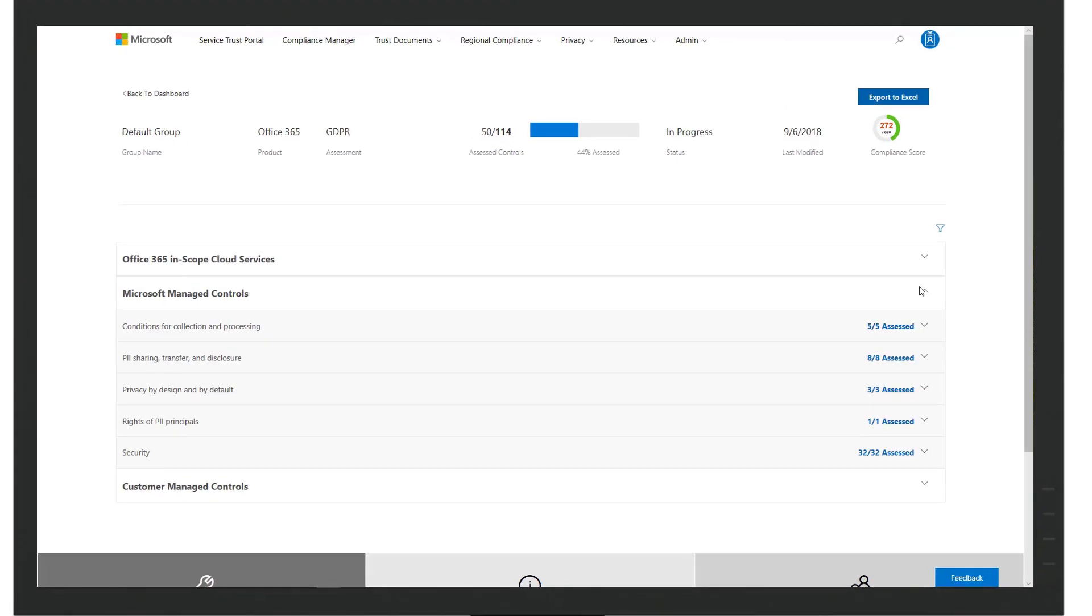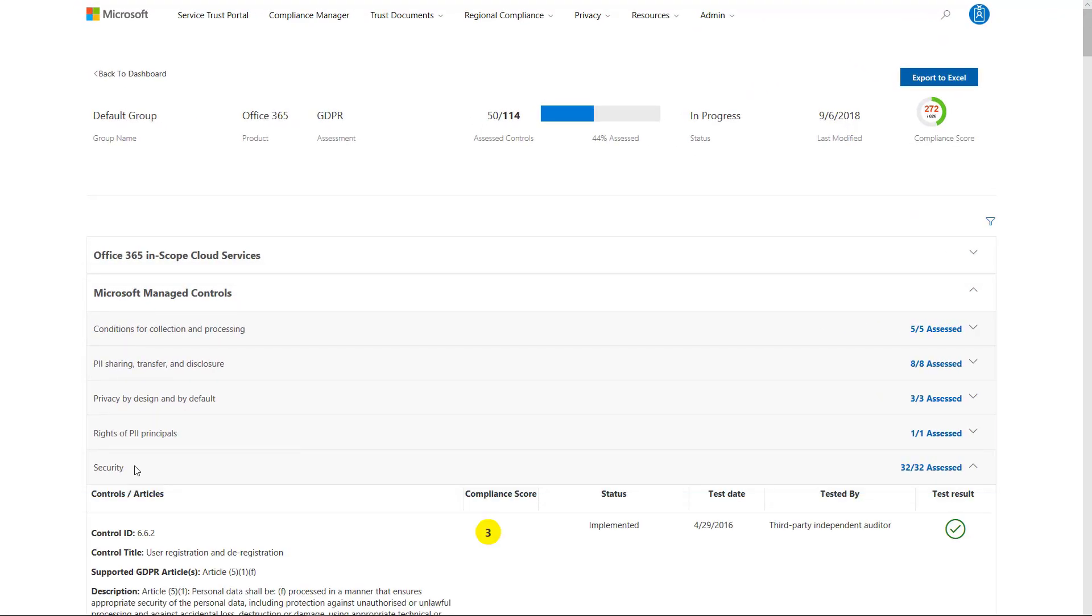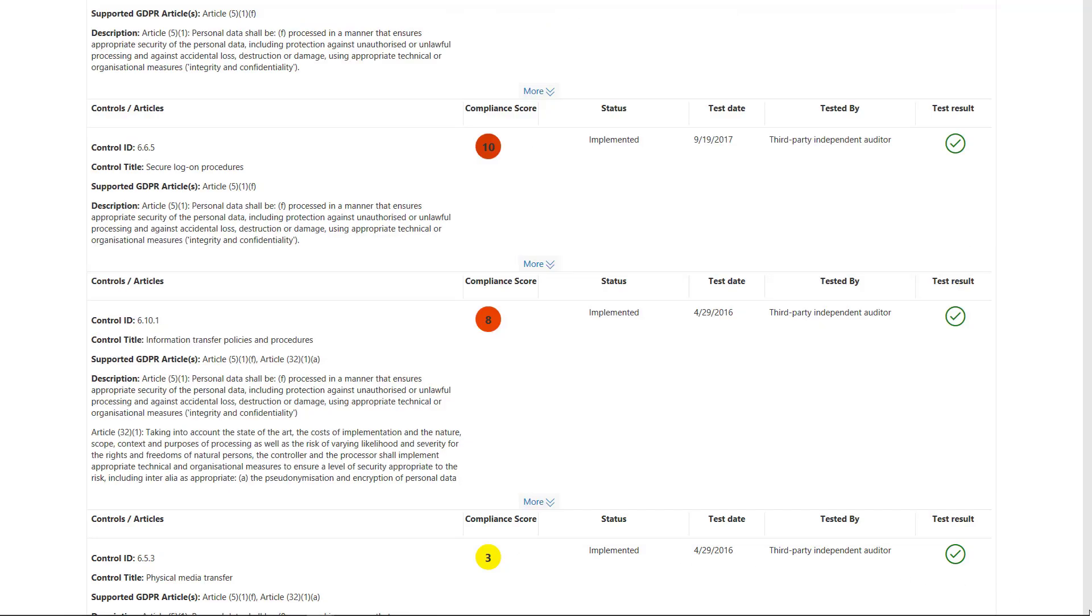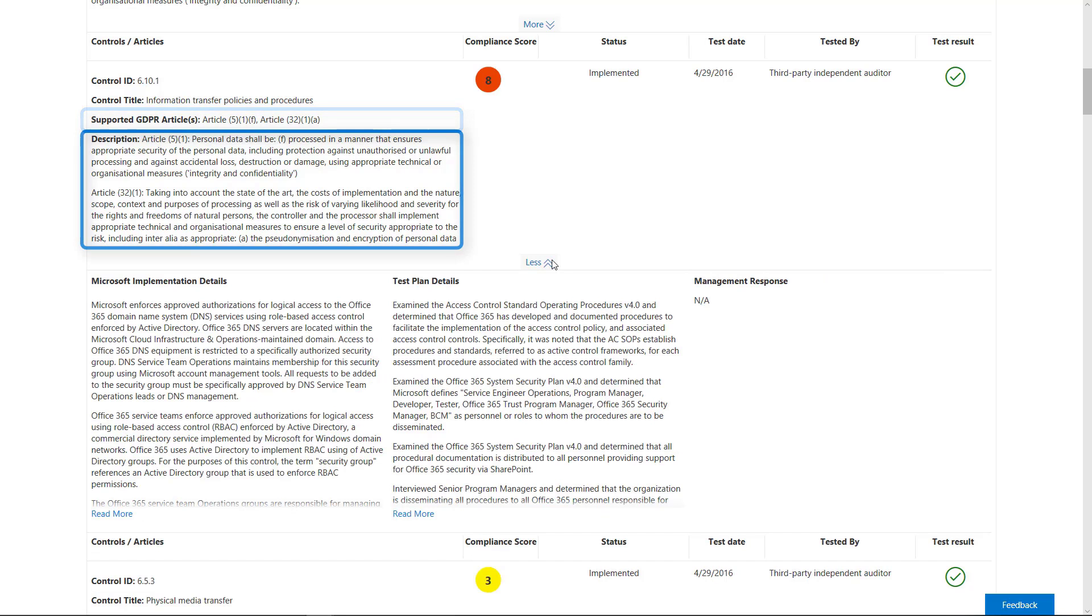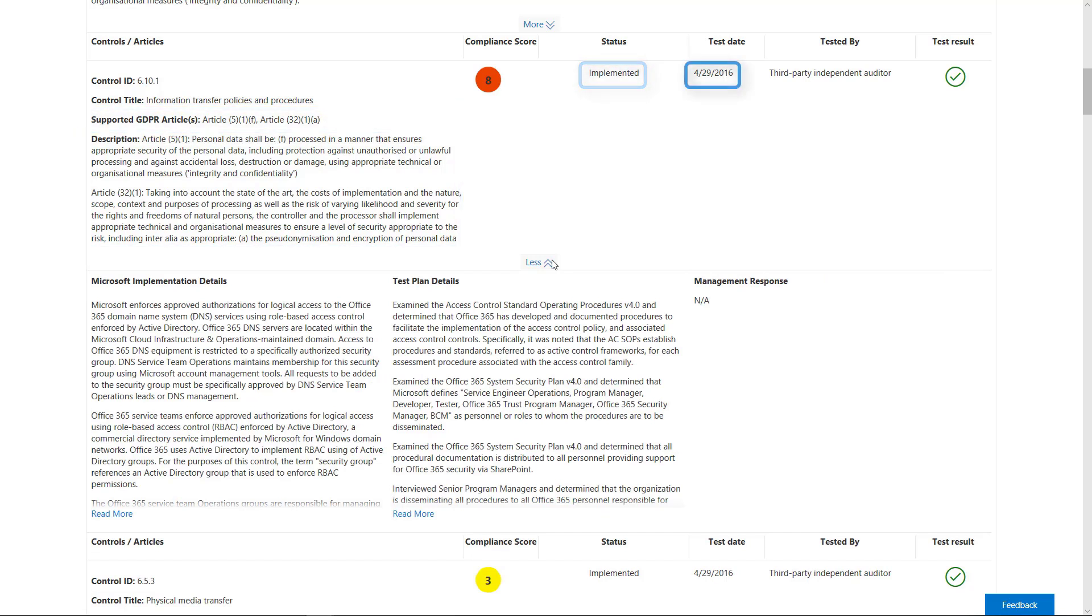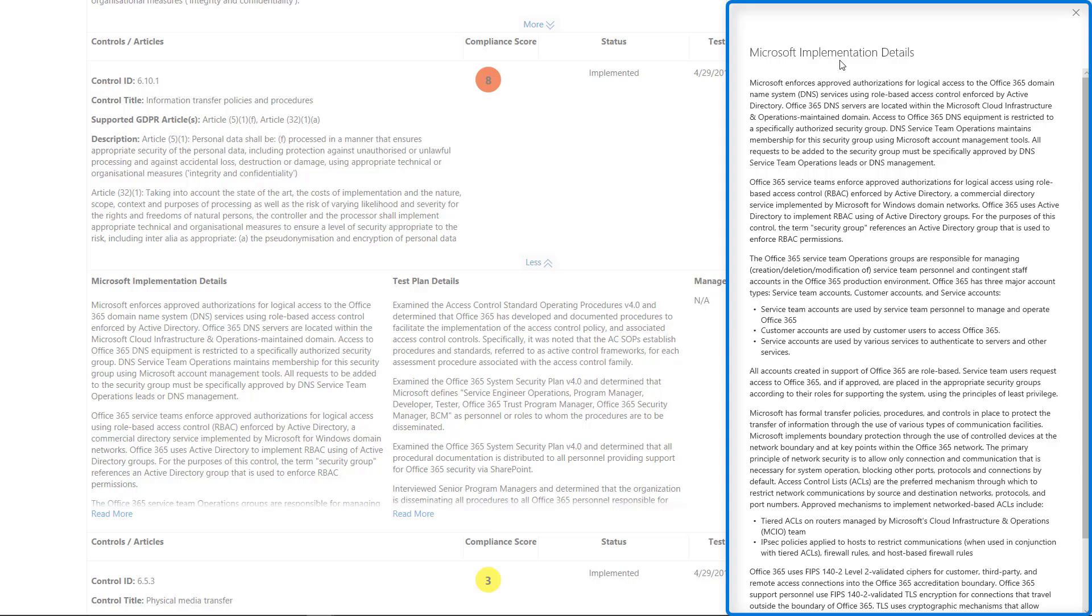The Microsoft Manage Control section provides details about the controls managed by Microsoft, including Microsoft Control Number, the corresponding certification requirement, the description of the control, the status of the control, the test day, and the test result. Additionally, Megan can easily assess what Microsoft does to secure Contoso's data in the Implementation Details pane.